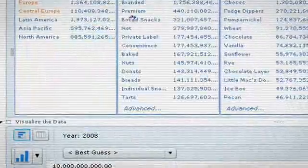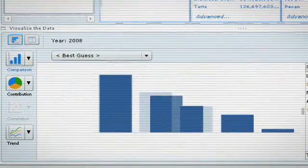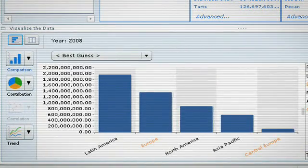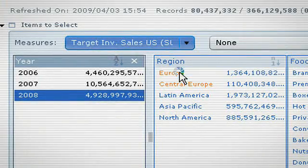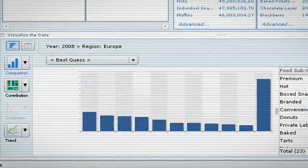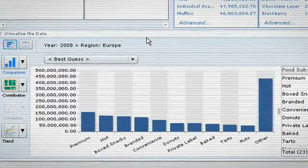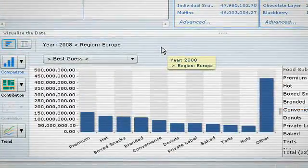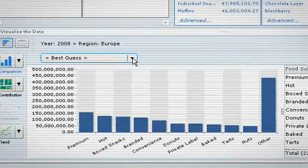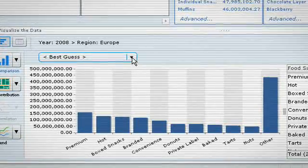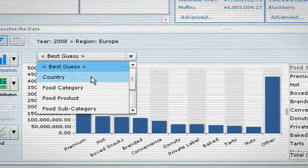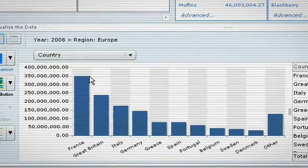To further explore our search data, we are going to focus on 2008 sales in Europe. SAP Business Objects Explorer auto-generates interactive charts, with our relevant search data highlighted throughout the exploration process, and it automatically delivers information in a format which is intuitive and contextually relevant.